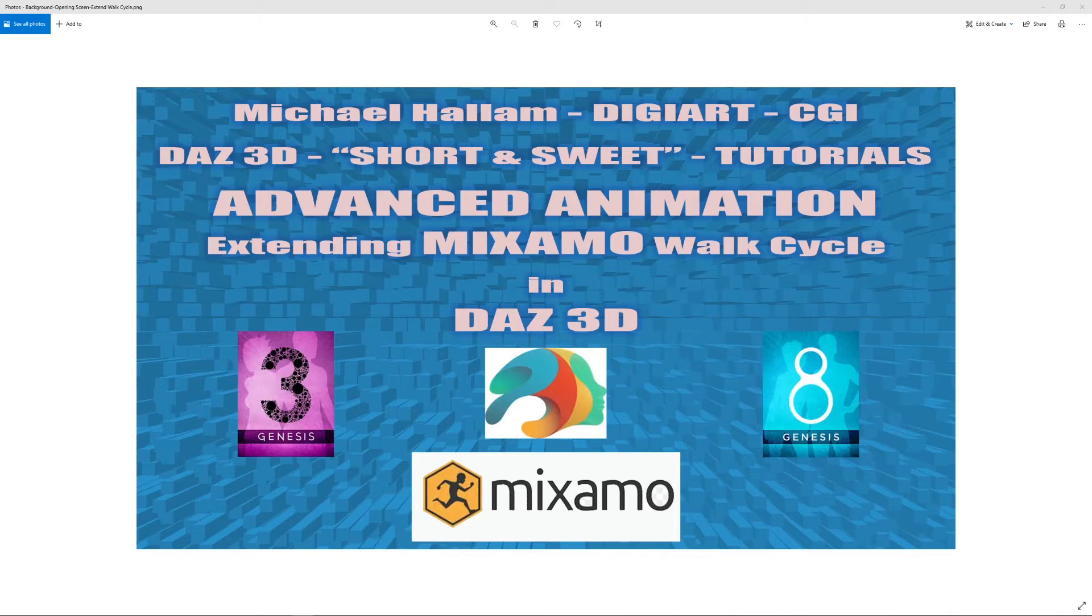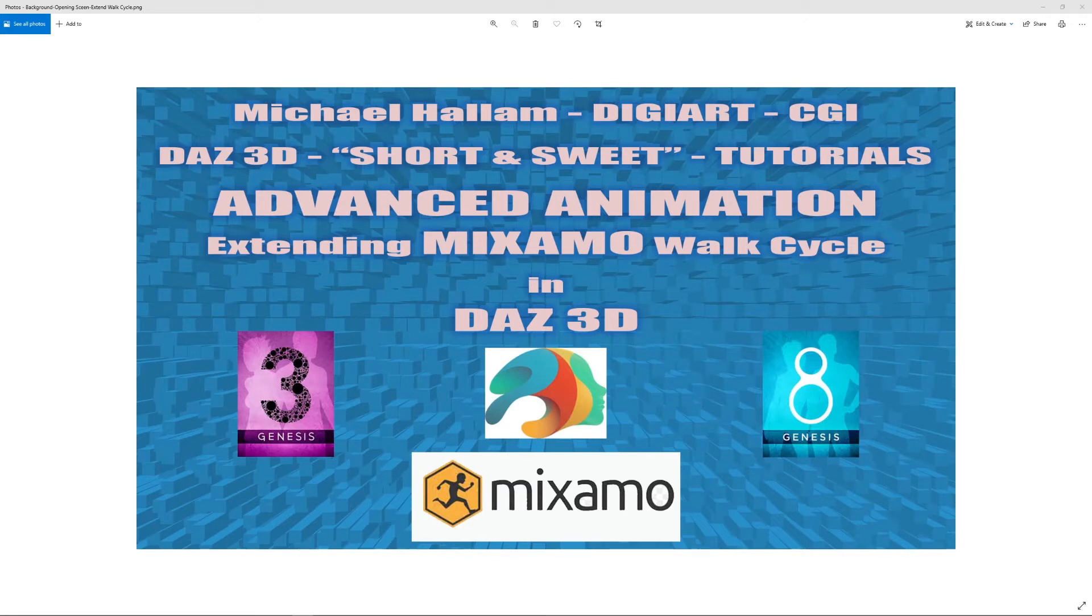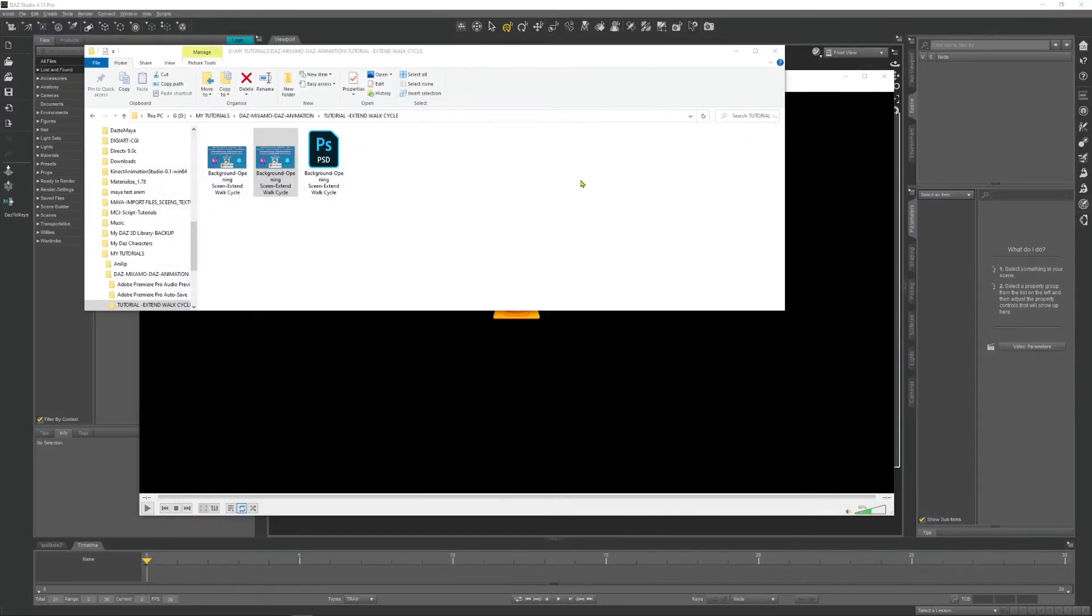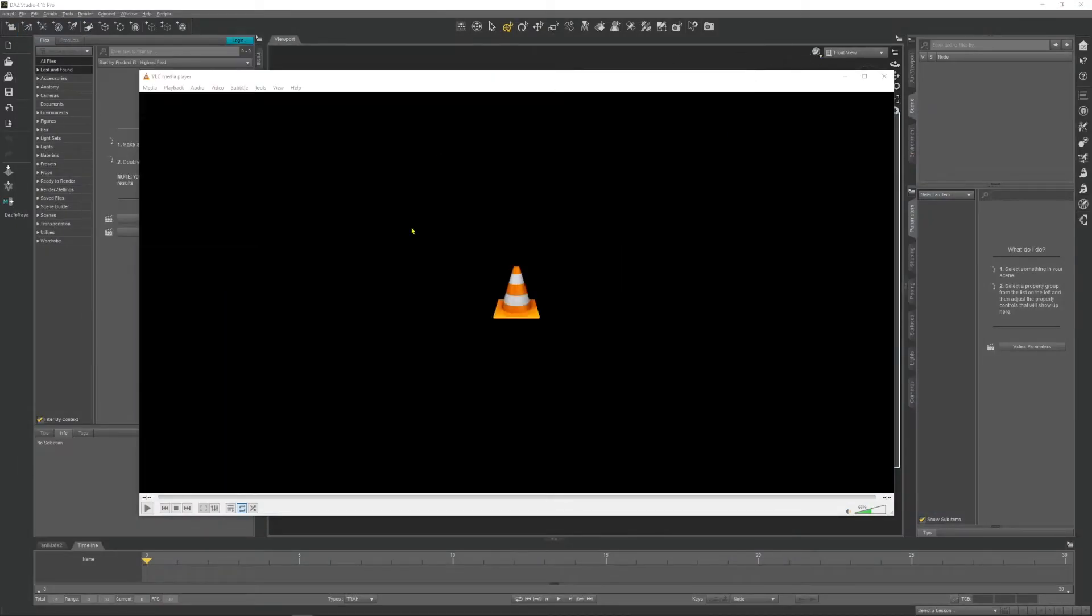In the description below, links to my first two tutorials: DAZ to Mixamo to DAZ and how to stop feet sliding, and also my new film Alita and the Dragonfly Quest Episode 1. Let me just close this off and shut that down.